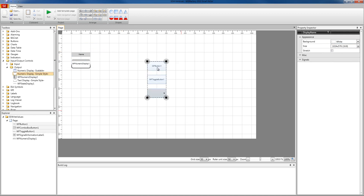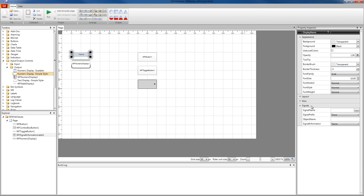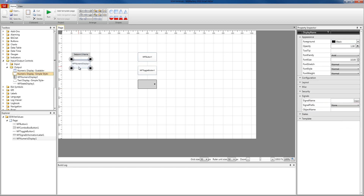Let's start configuring our controls. The first thing we're going to do is select the label. This is the signal from our demo database that we're going to use to write the value to. This signal we're going to imagine is linked to a PLC, and whenever we write the value to the set point two signal it's going to be written into that PLC. So we're going to display the name for the set point two signal in our label.